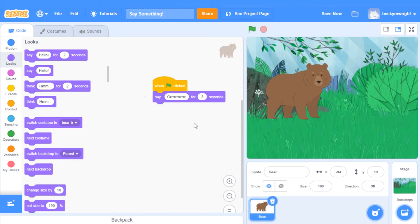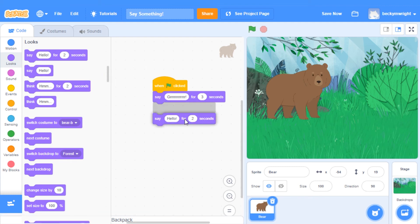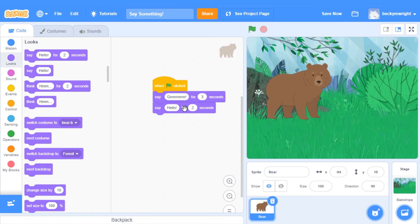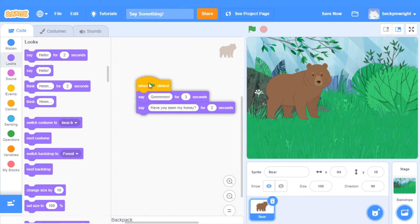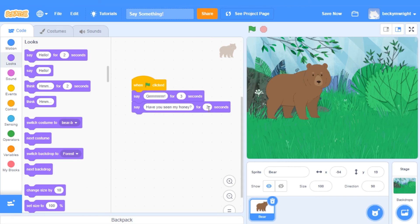Now I want my bear to say more than just Grrrr. So I'm going to add another Say Hello for 2 seconds block right underneath. And I'll have him say, Have you seen my honey? And since this is a little bit longer, I'm going to have him say it for 3 seconds.